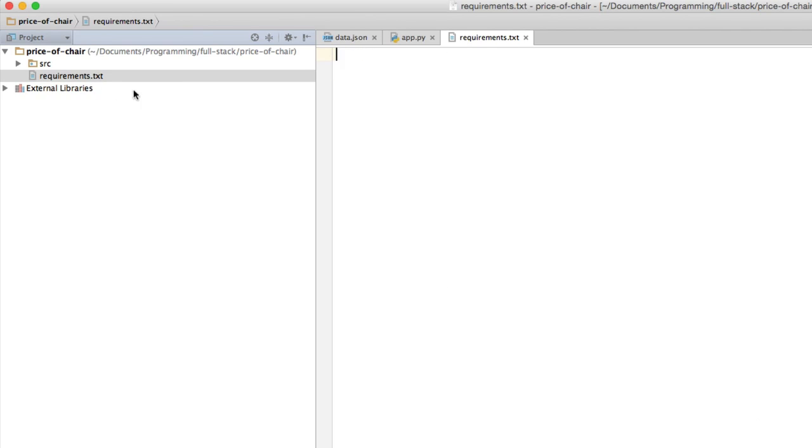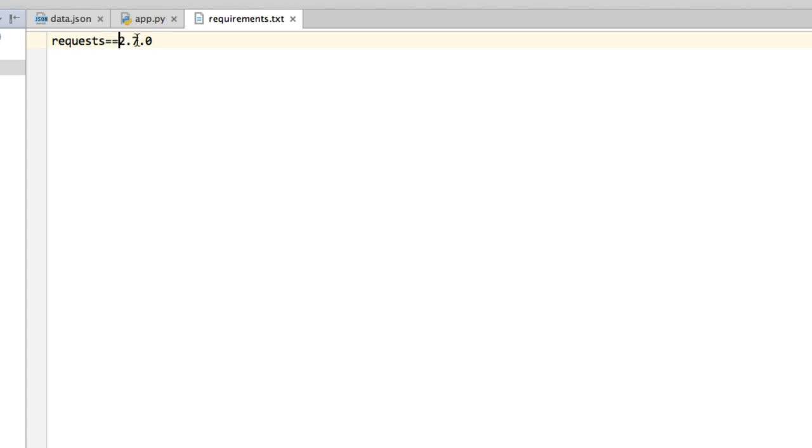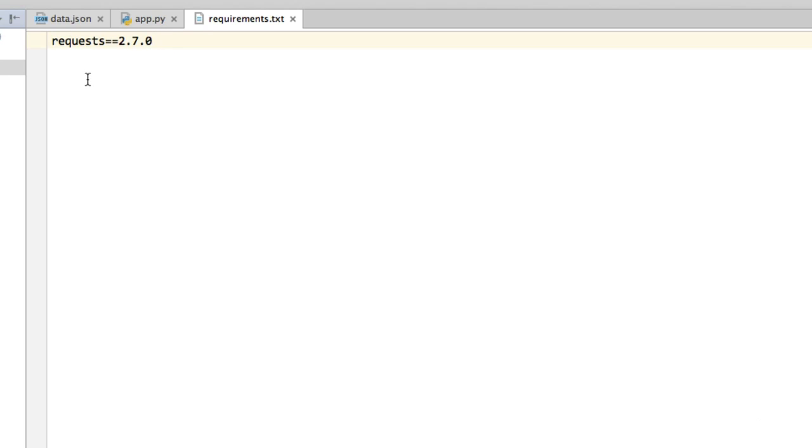And in this requirements.txt file, we should write all of the libraries, all of the packages, all of the code external to our application that we want to use. So simply requests==2.7.0. This is the name of the library and this is the version. And == simply says I want this version of this library. In fact, I want exactly this version of this library.